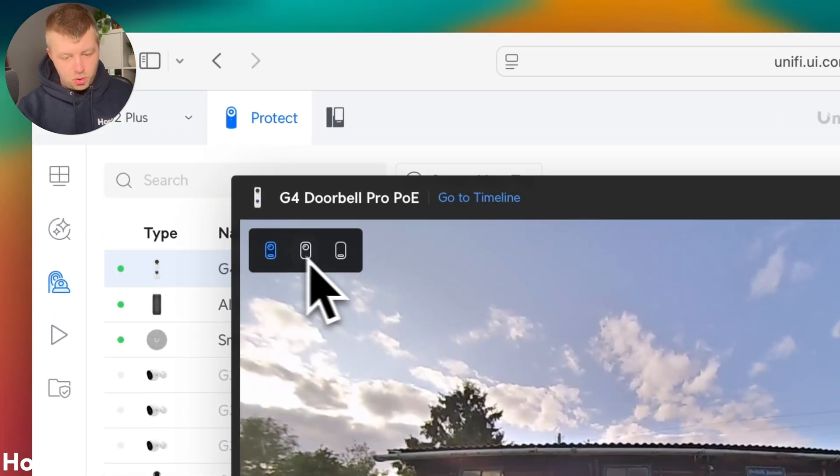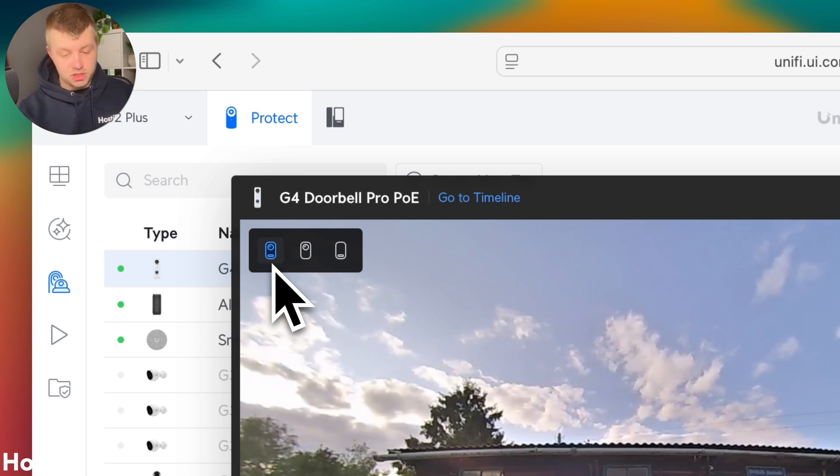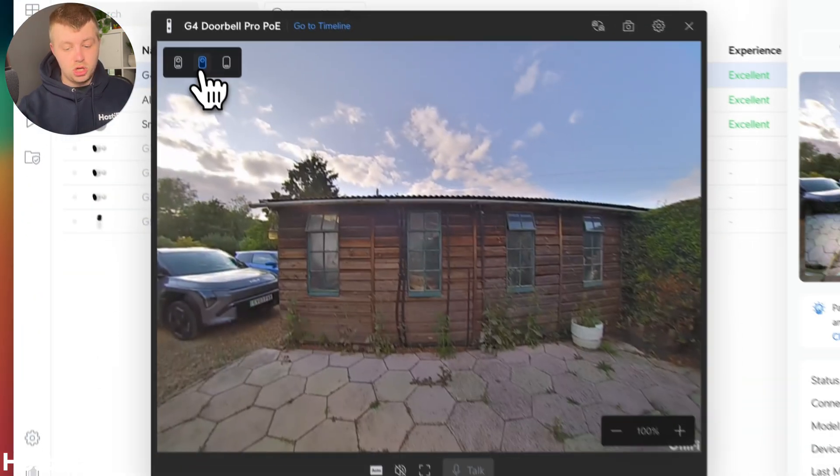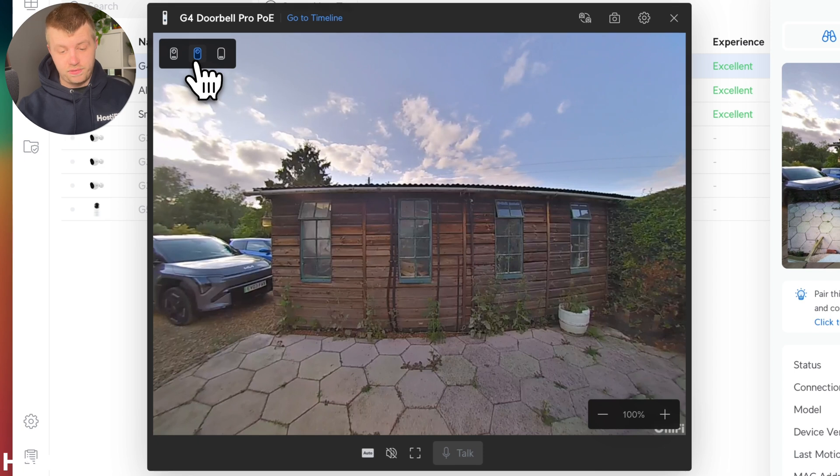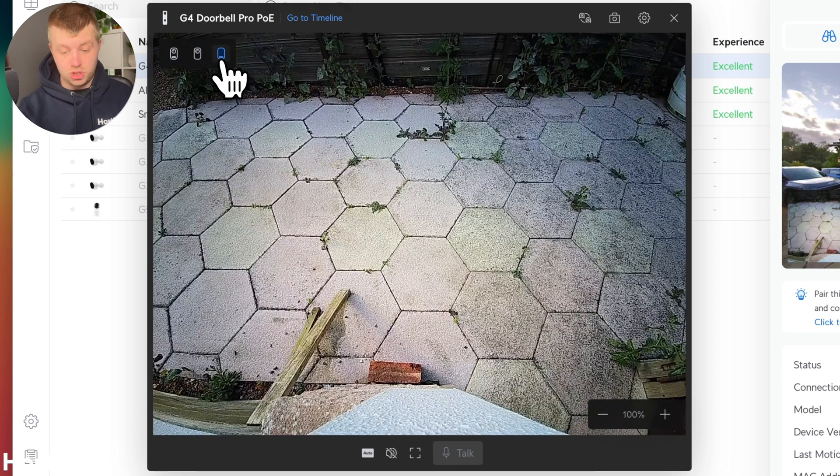In the top left hand corner, you've got the option to select between different views. So at the moment I've got the main camera plus the package camera. You can choose just to have the main camera itself, but you can also choose just to have the package camera.